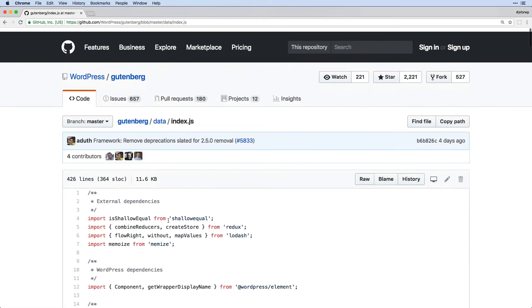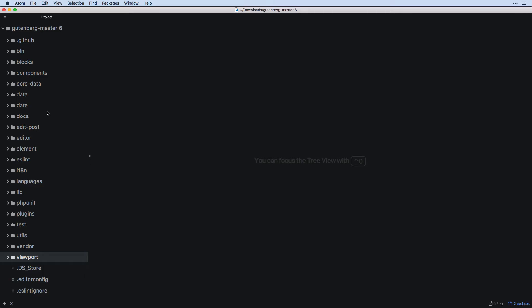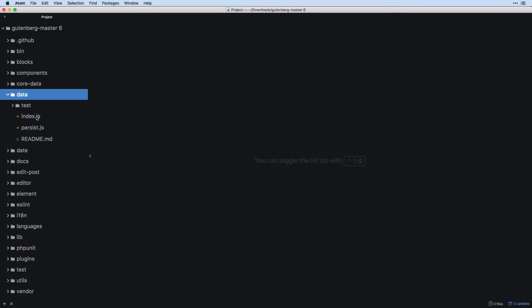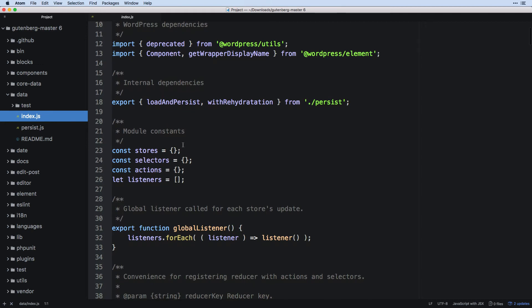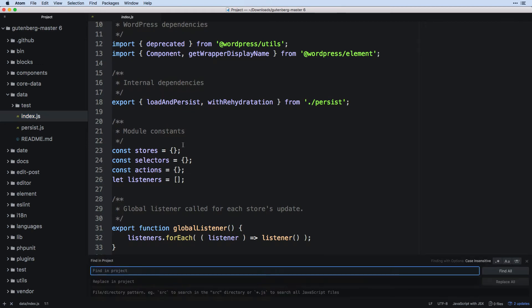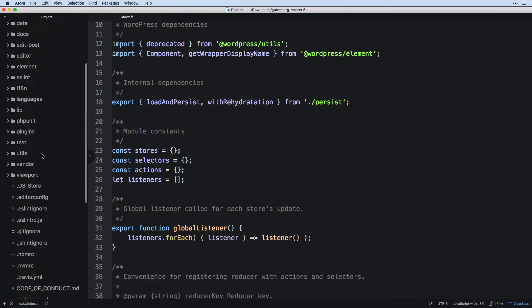You could download a copy of this and then you could see everything here and open them up in your editor as well as do like find all and look for something within the source code, which is going to be very helpful.